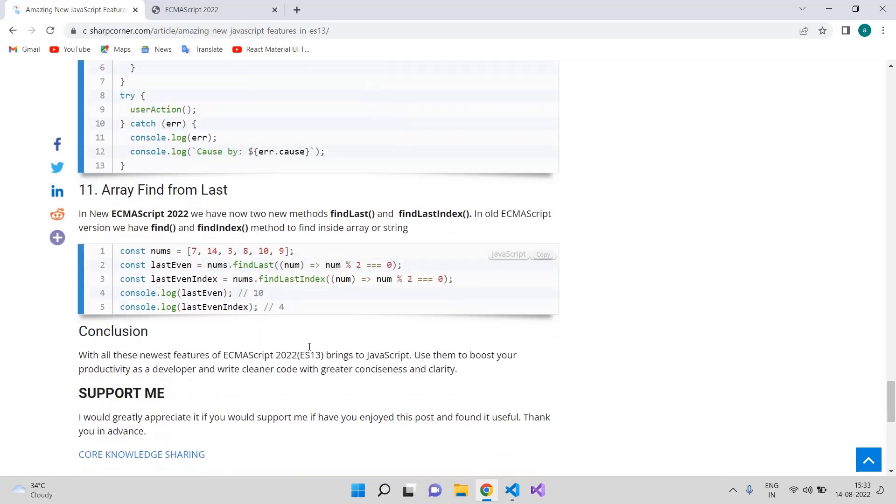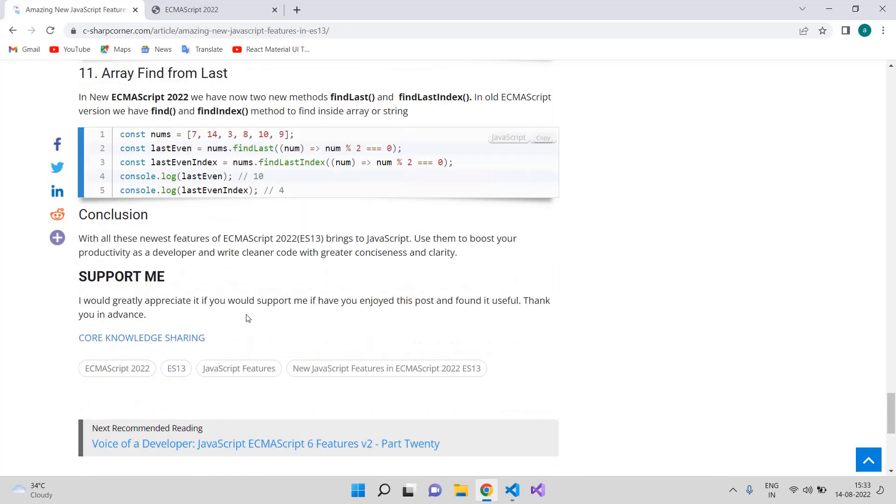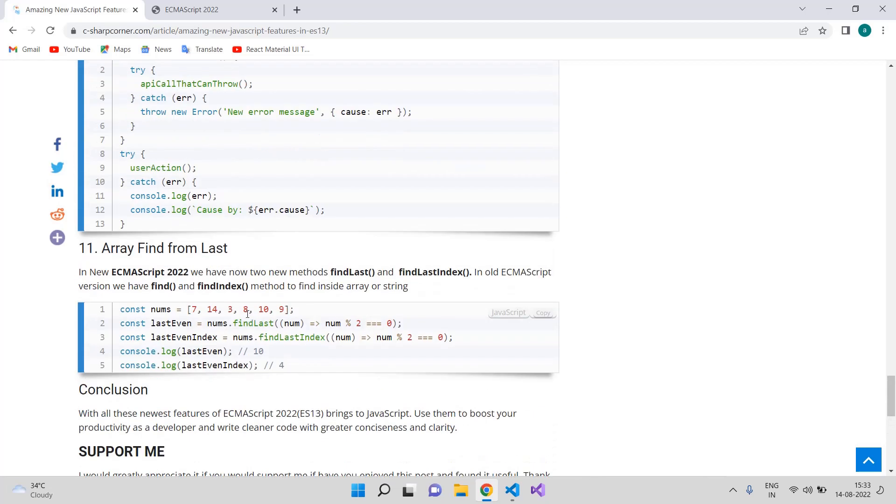That's it — hope you liked the lecture. Please subscribe to the channel. See you in the next session.